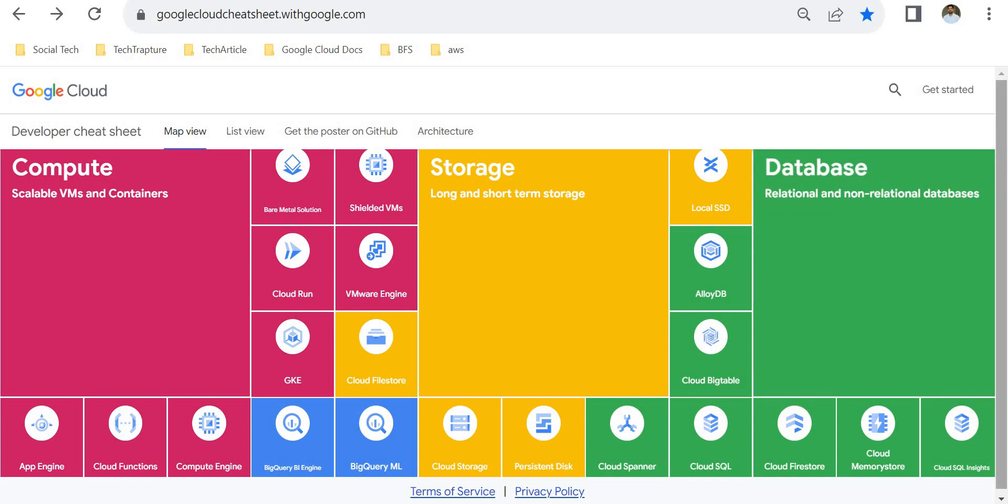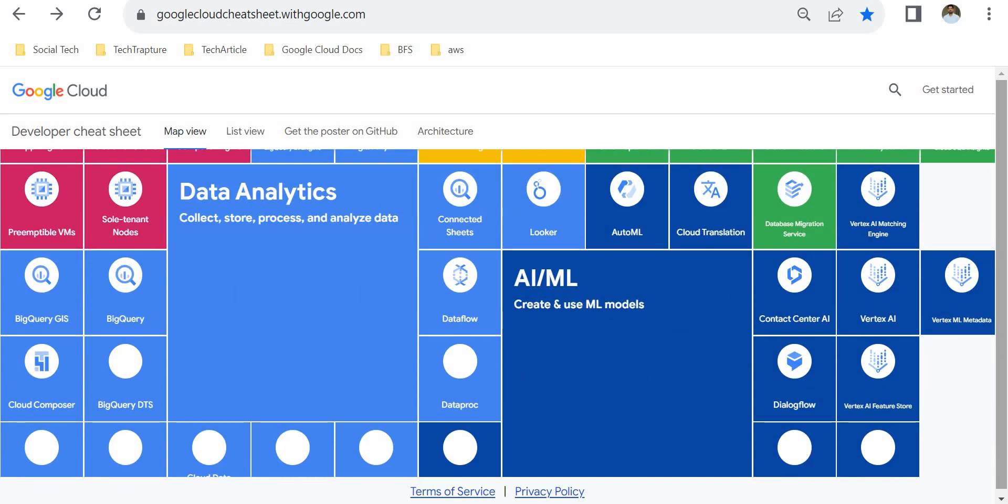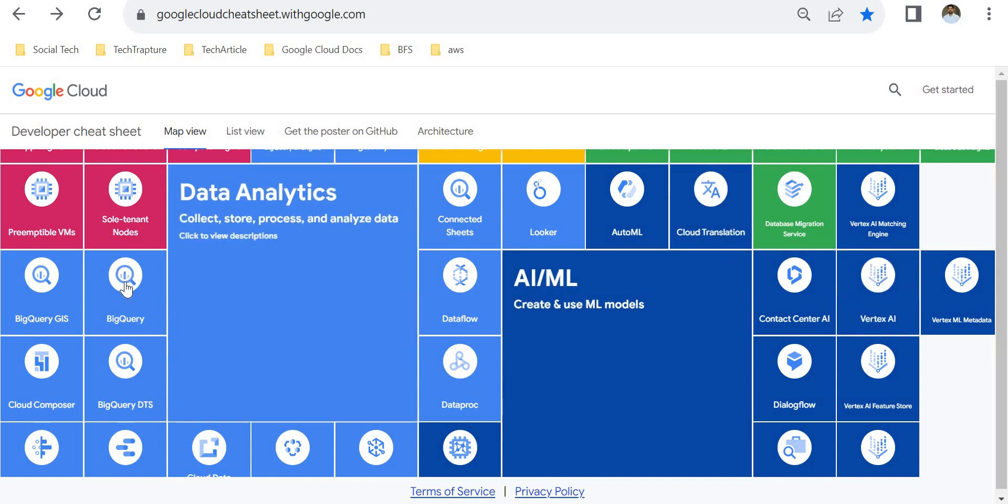If I scroll down, I can see more Google Cloud services sections. Data Analytics is shown in sky blue, and AI and ML services are in dark blue.